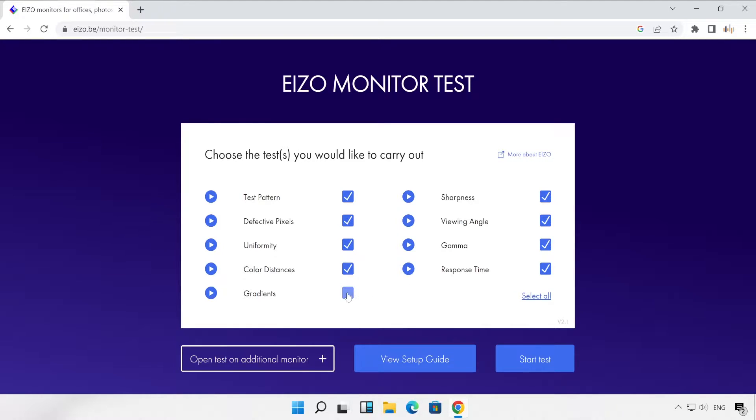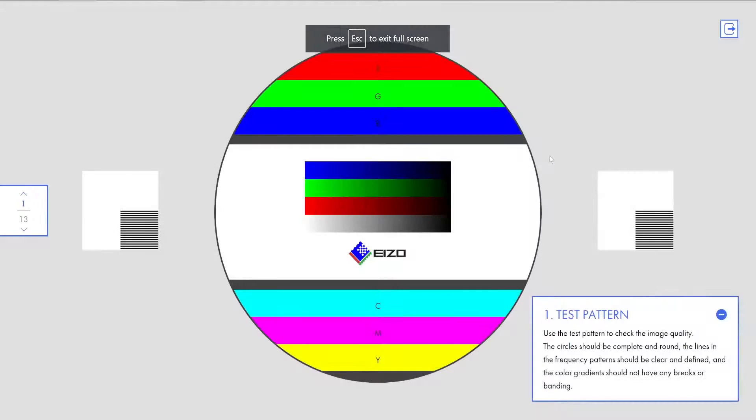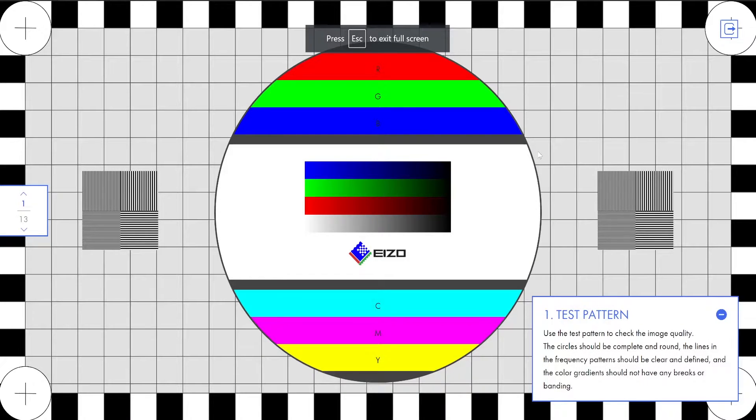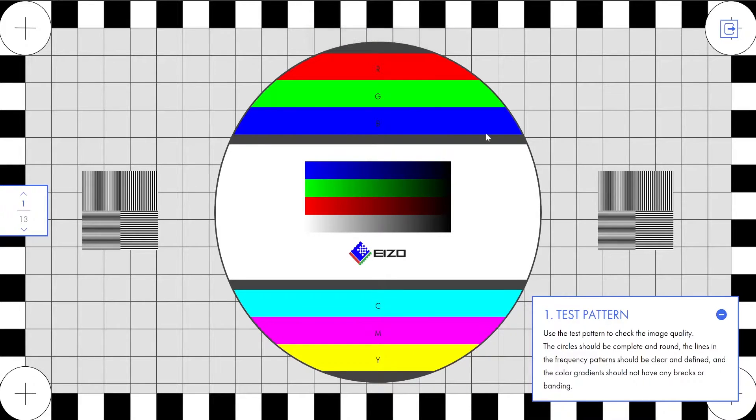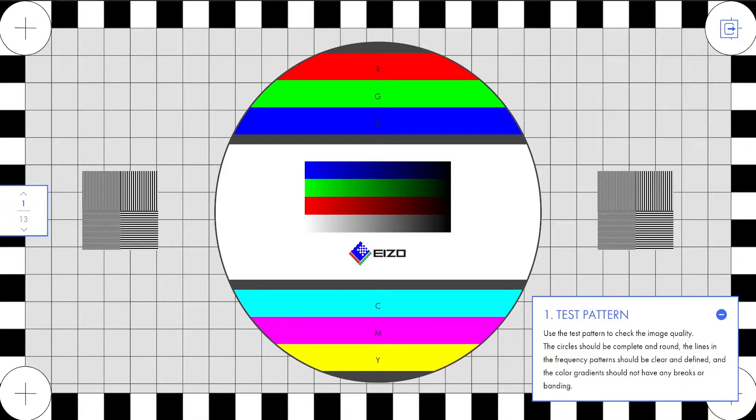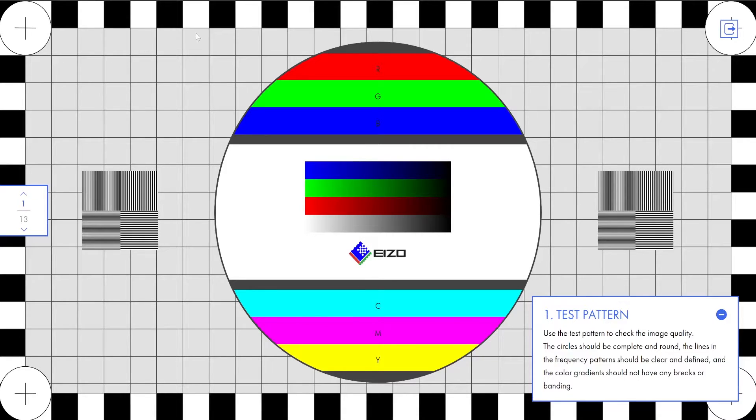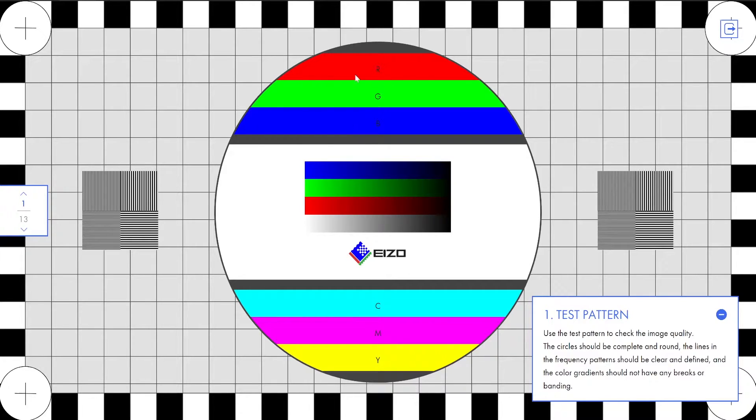If you think that one of the tests is not required, then you can simply untick that. Now let me start this test. See, this is my first test: test pattern. It has given all the information in this white box at the right hand side corner. Here you can check out all the corners of your square whether there's any kind of issue on your monitor or not.